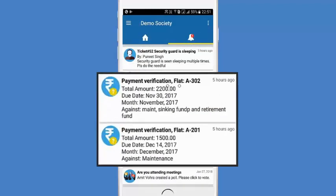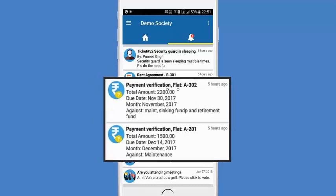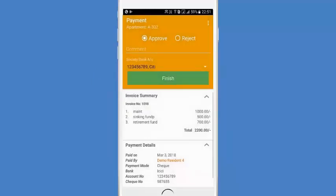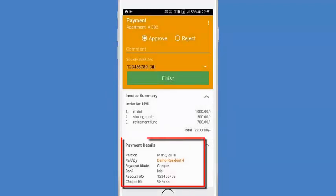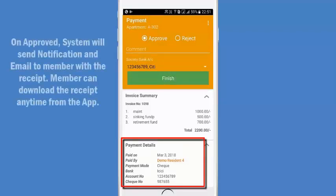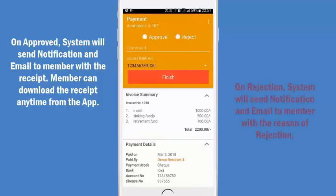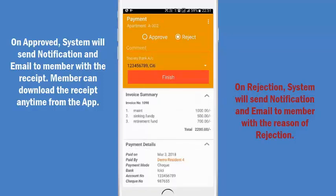A few members have paid their dues and they are available for verification. Let's open the payment. Here we can see the invoicing items and the payment details. This payment is done via check. Once the payment is received in the society bank account, you can approve the payment and the system will automatically send a notification and email to the member with the receipt. If the check is not cleared, reject the payment with a comment and click finish when done.